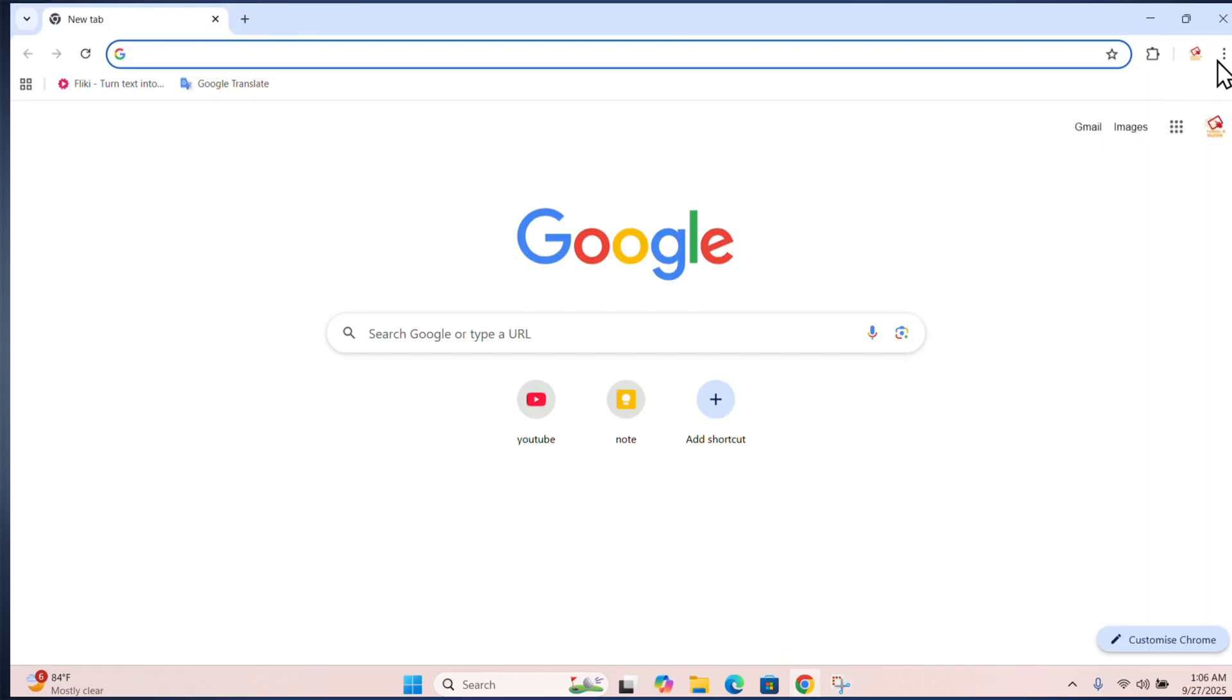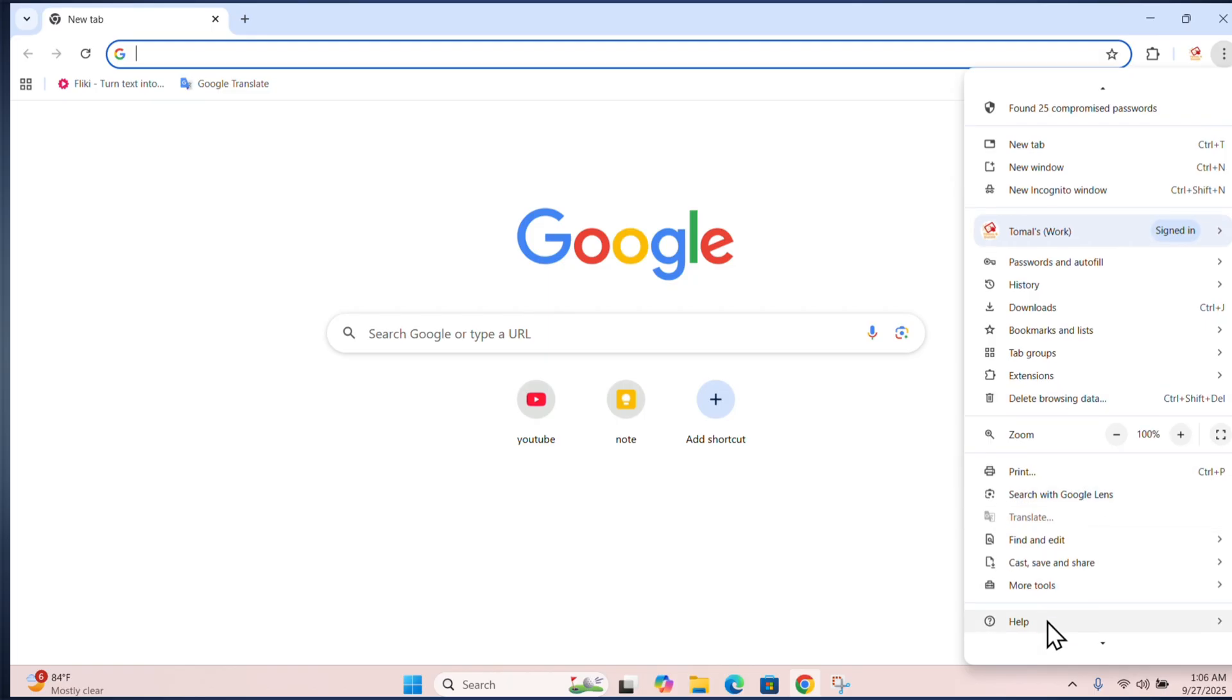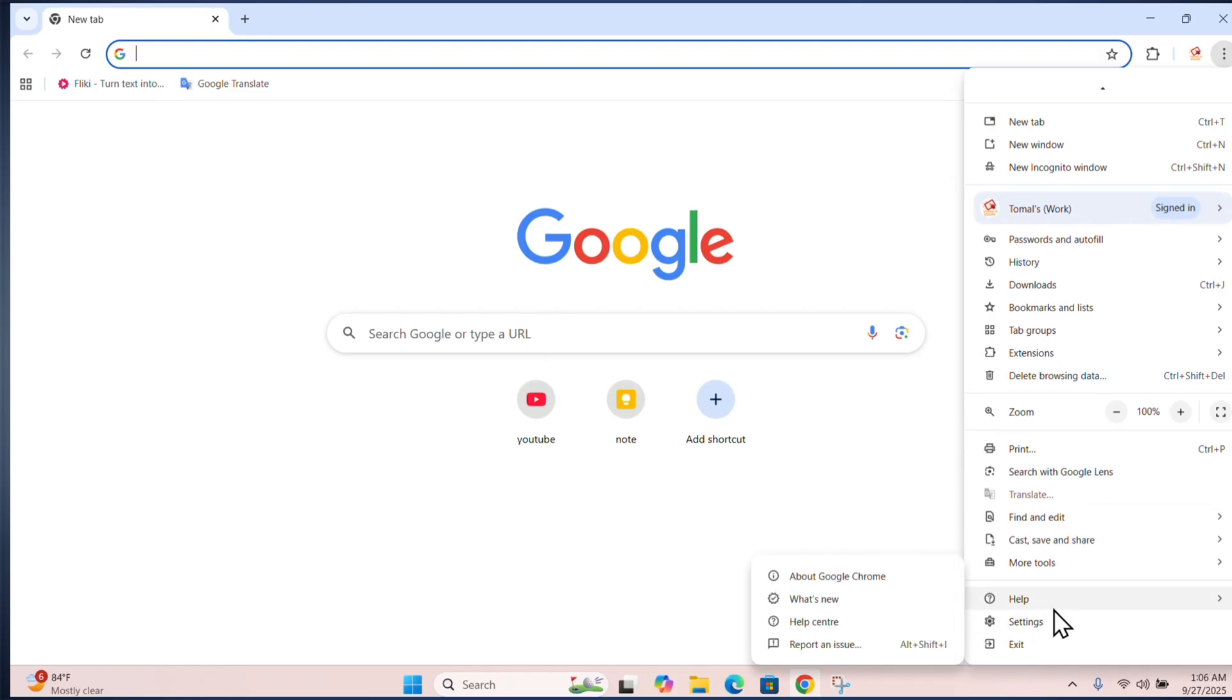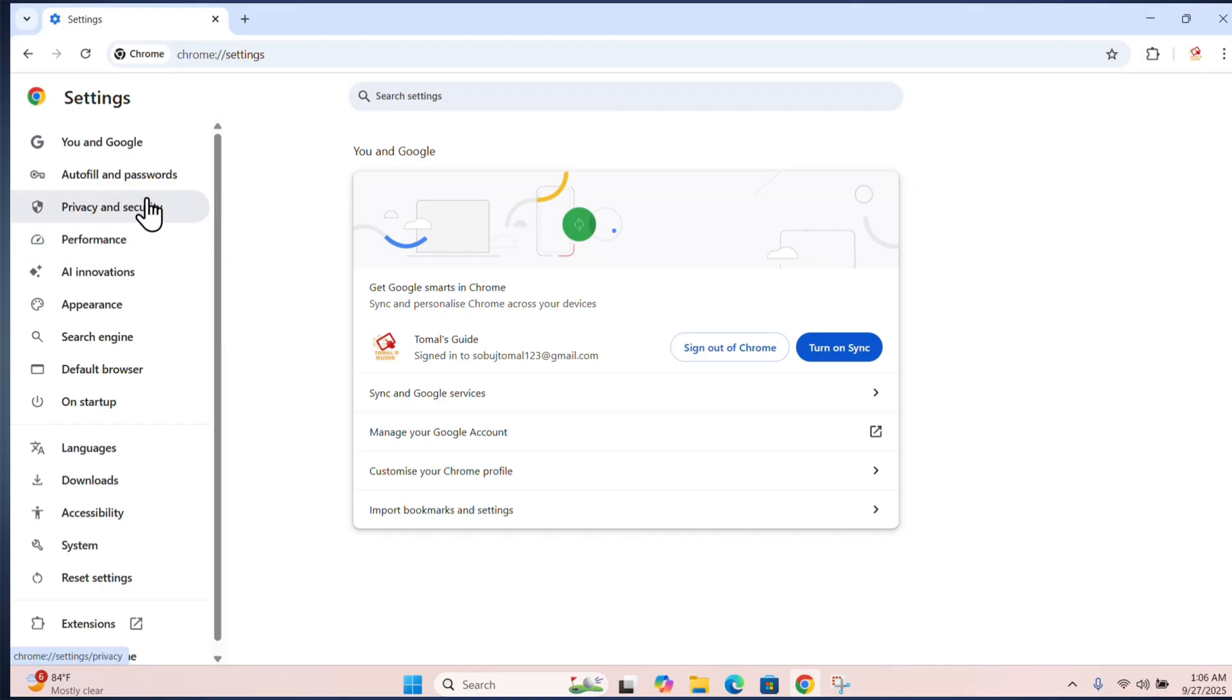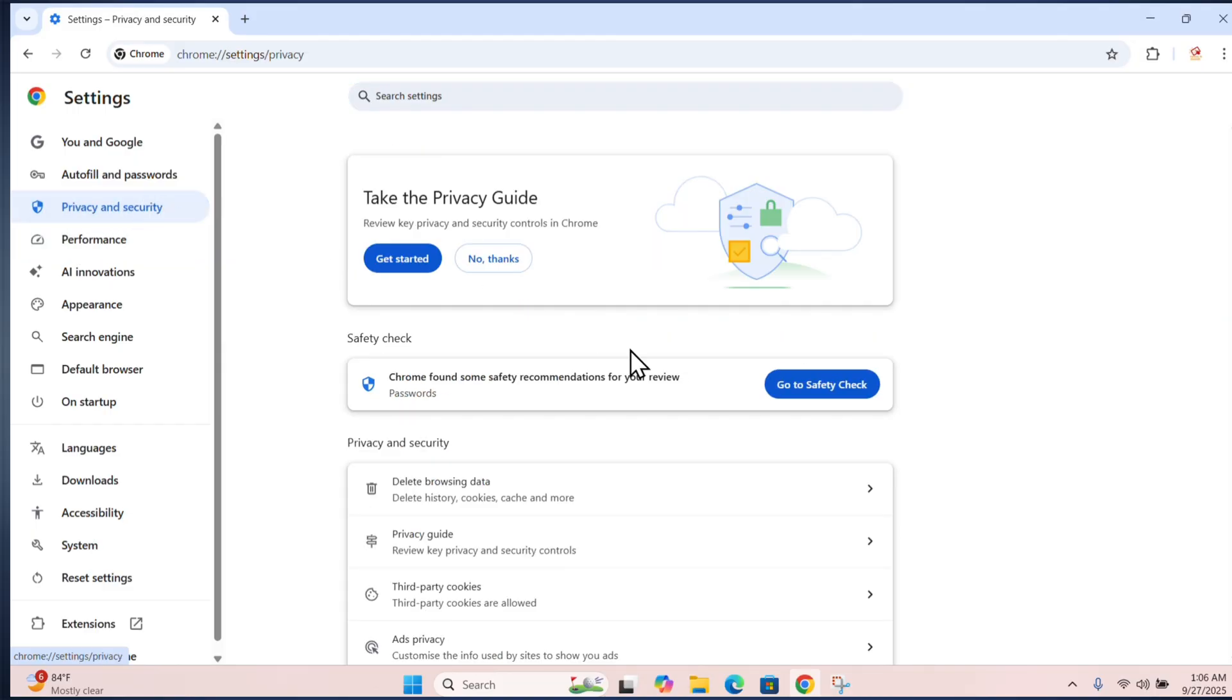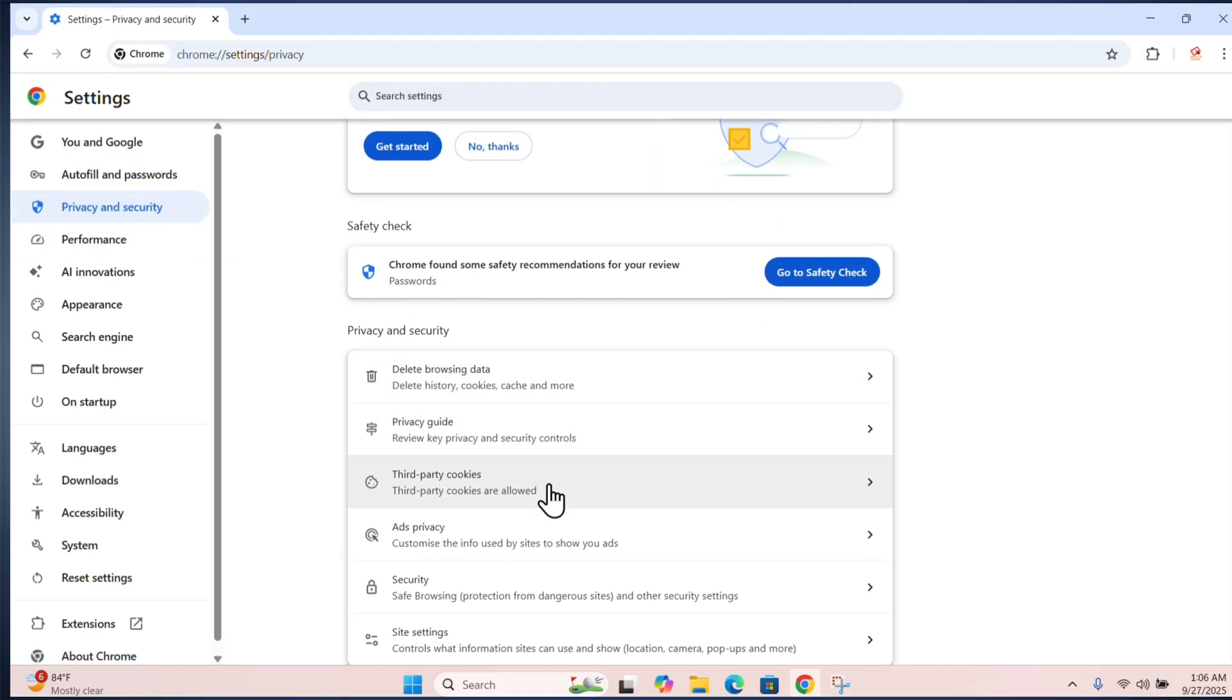Open your browser, click on the three dots, scroll down and click on settings, then click on privacy and security.